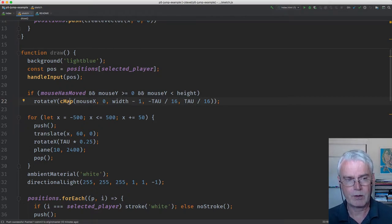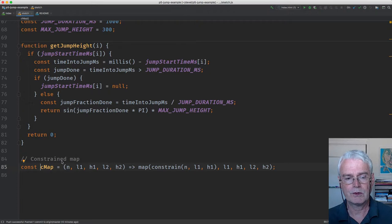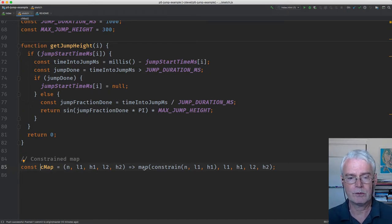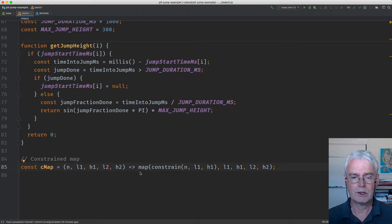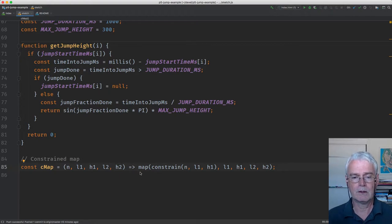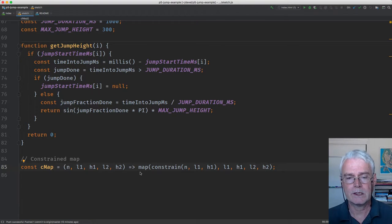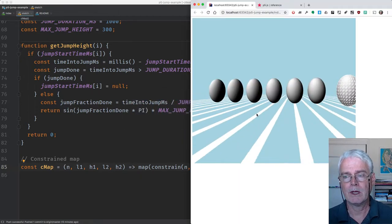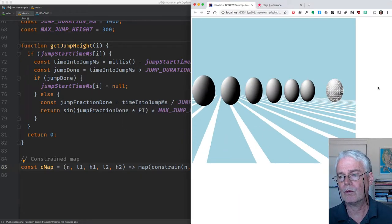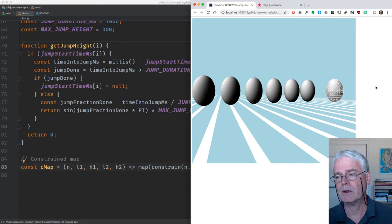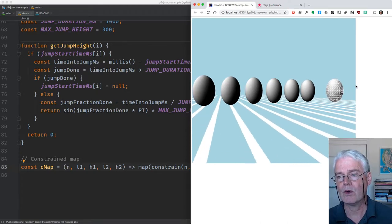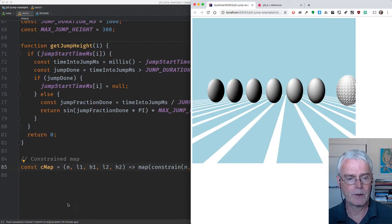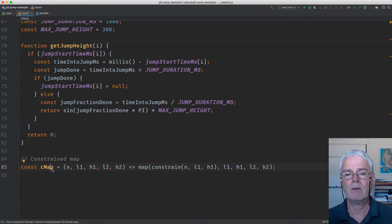CMAP is my own constrained map function that uses P5's map function but makes sure that the values don't go beyond what is expected. For example, mouse X can become greater than the width. But I constrain it to be ignored or treated as the maximum value if it goes beyond the maximum value. That's what the CMAP, constrained map function, does.